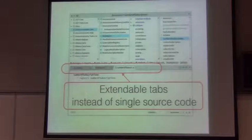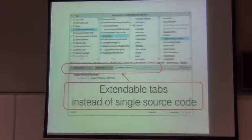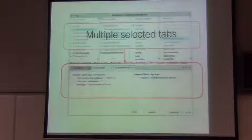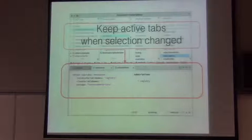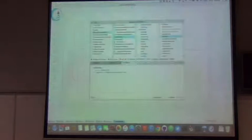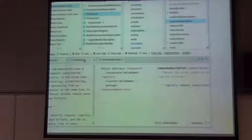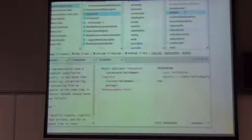Another difference from the current browser is that it is now not a single source pane. It has multiple tools driven by a tab manager, and it can be extended with more tools via browser plugins. The tab manager allows selecting multiple tabs together to see everything at once. When you select multiple tabs and switch to another class, it will still show both tabs. For example, I can select the comment together with the method, and if I go to another method, the comment will still be here.